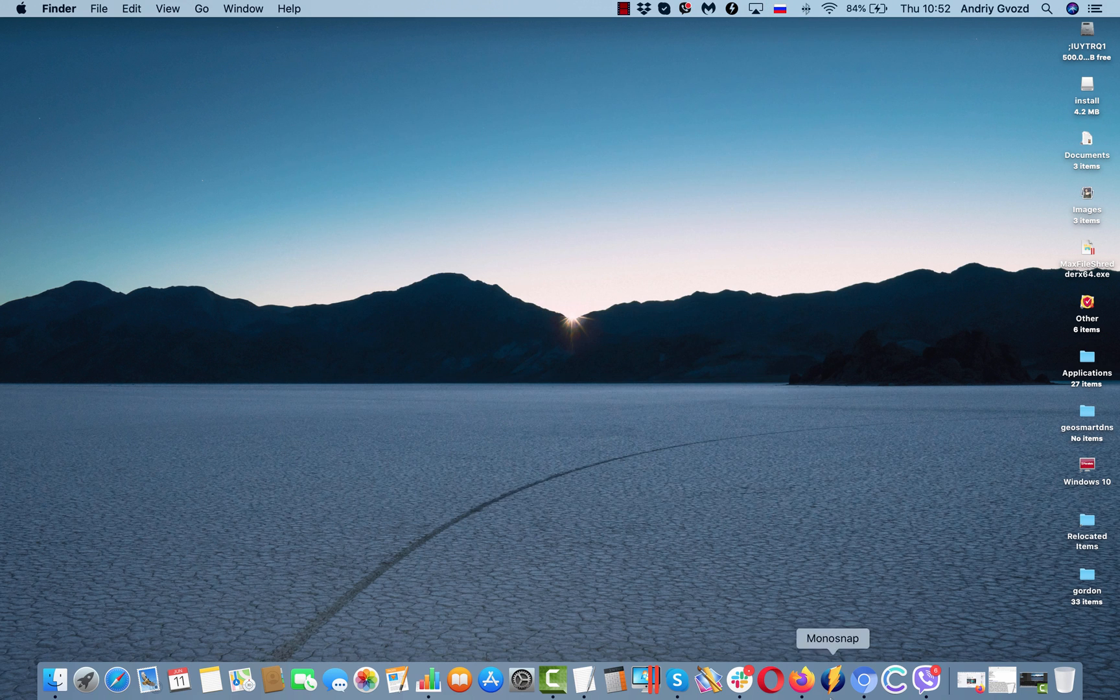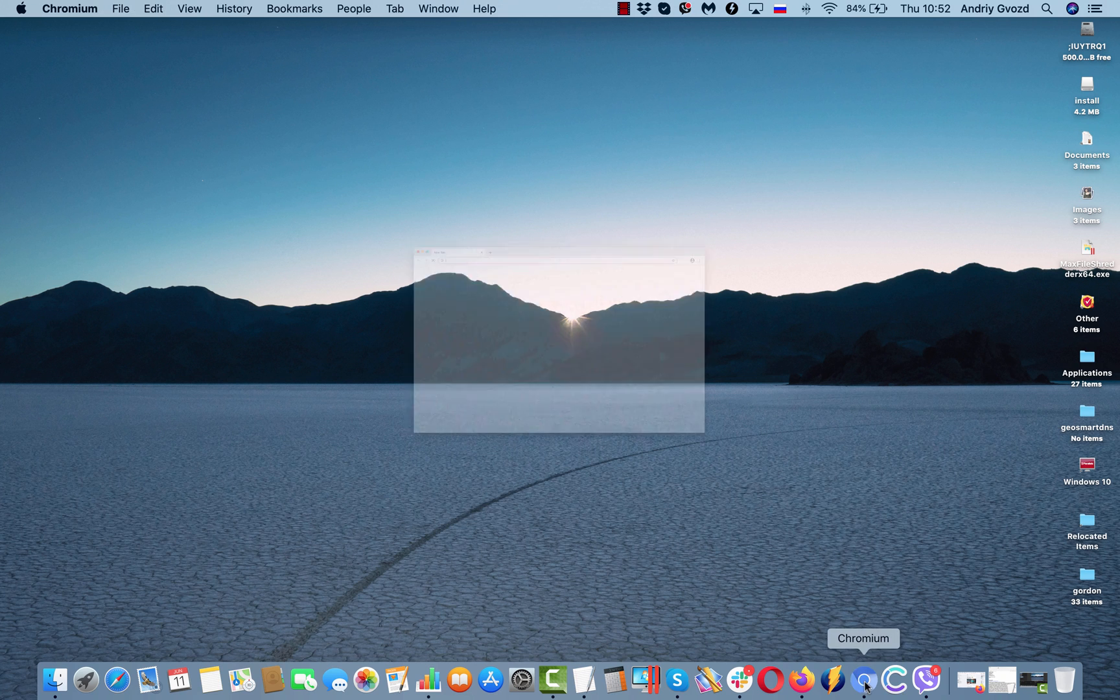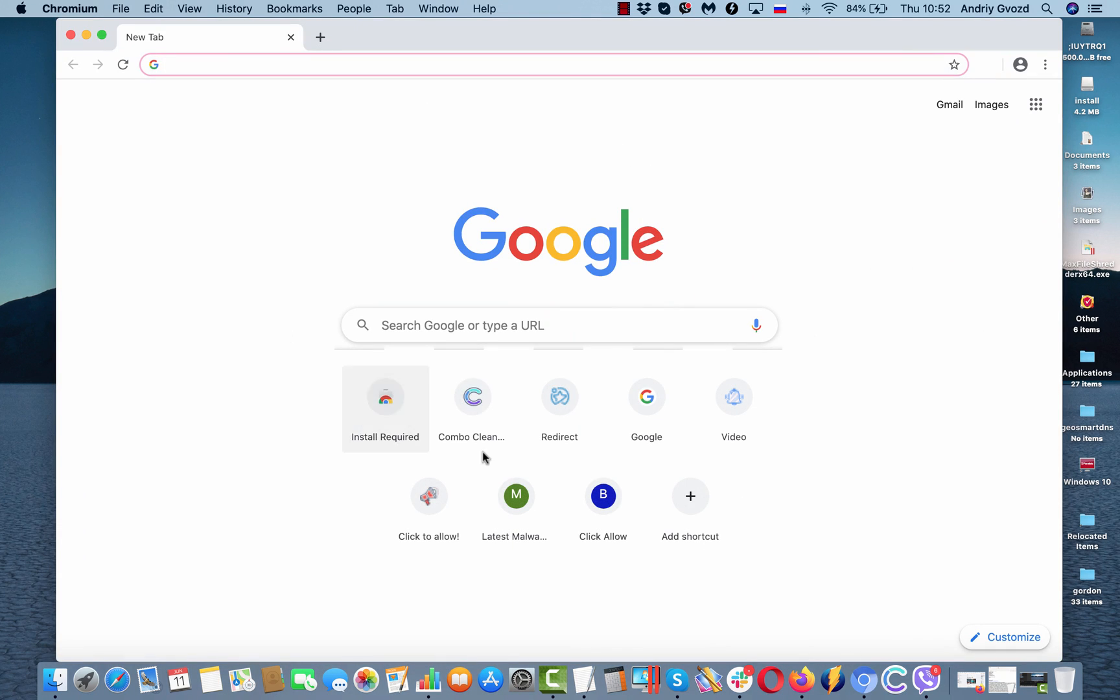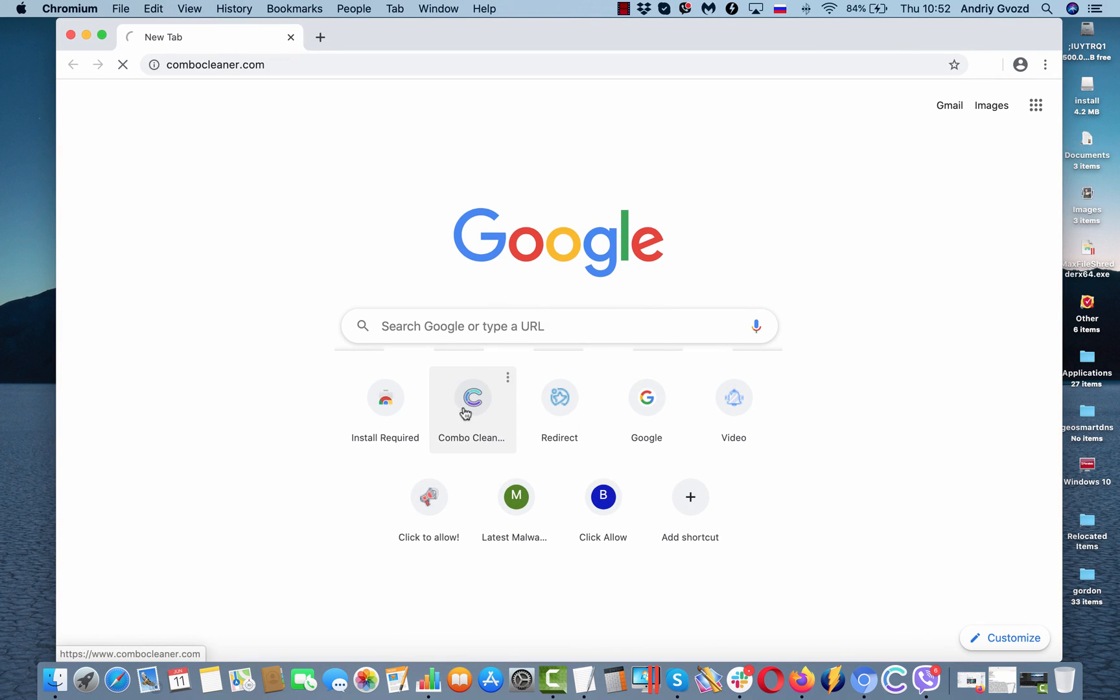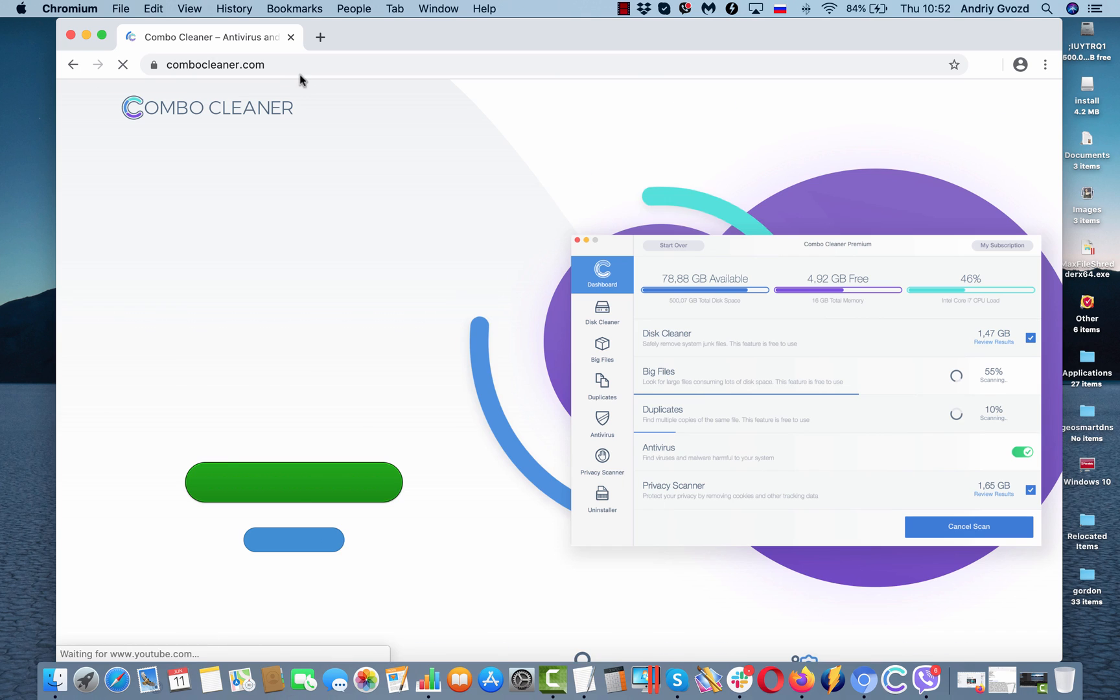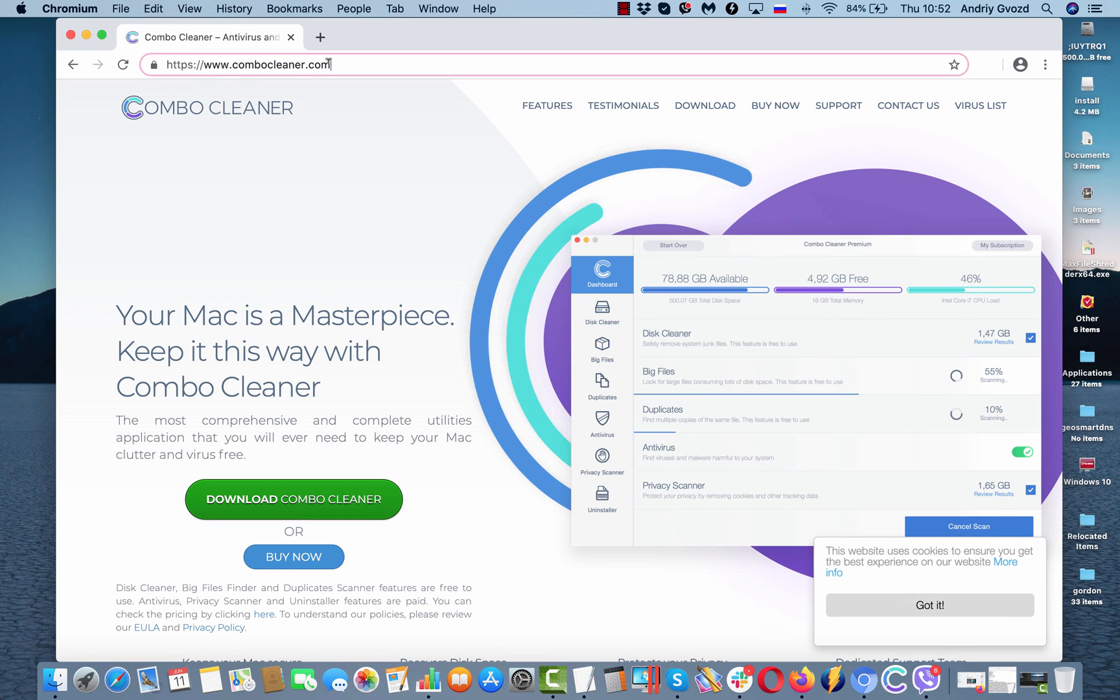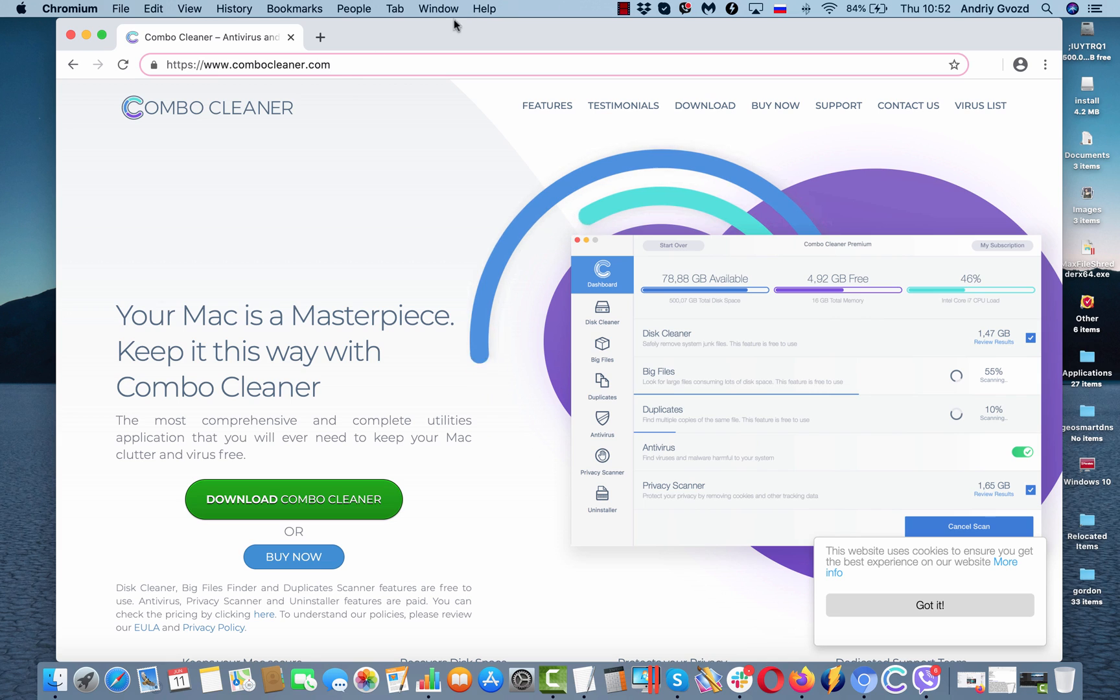And finally, of course, I recommend that you perform additional scanning of your computer with ComboCleaner anti-virus that you may get on the website ComboCleaner.com.